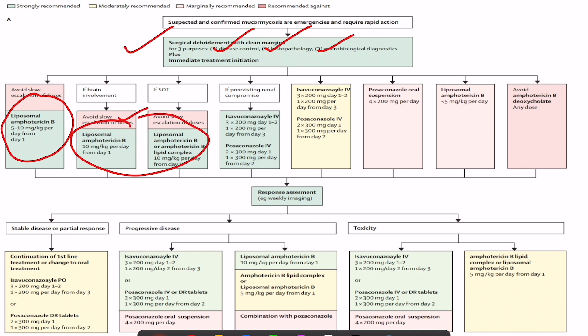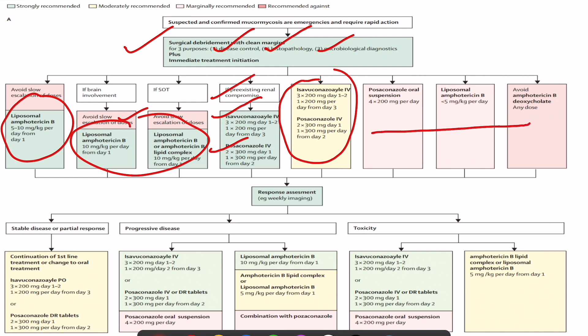If the patient has renal problems and cannot receive amphotericin B, IV isavuconazole or posaconazole should be used. If amphotericin B is unavailable, IV isavuconazole or posaconazole are alternatives. Oral posaconazole and amphotericin B at doses less than 5 mg/kg are not recommended, and crystalline forms of amphotericin B should always be avoided.